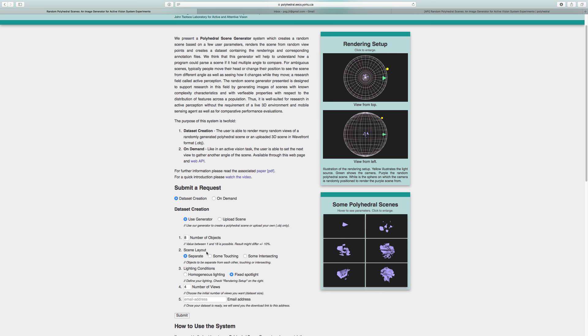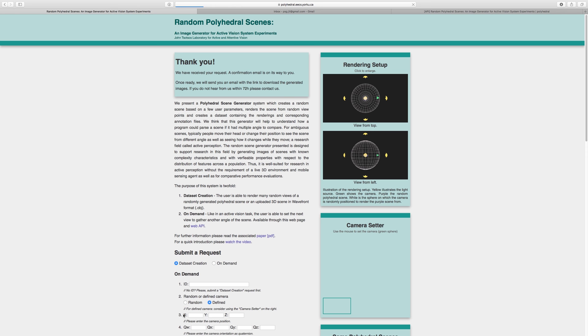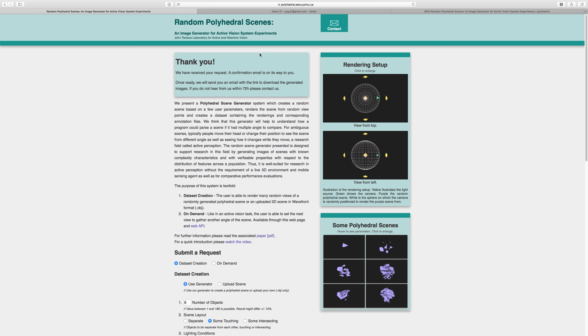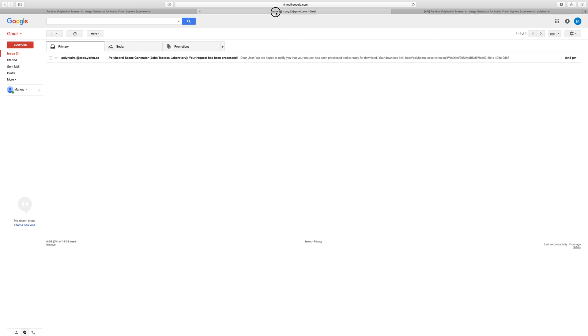Let's stick to two views, enter the email address and click submit. The system will process the request now and will send an email once complete. Alright, let's check the email.